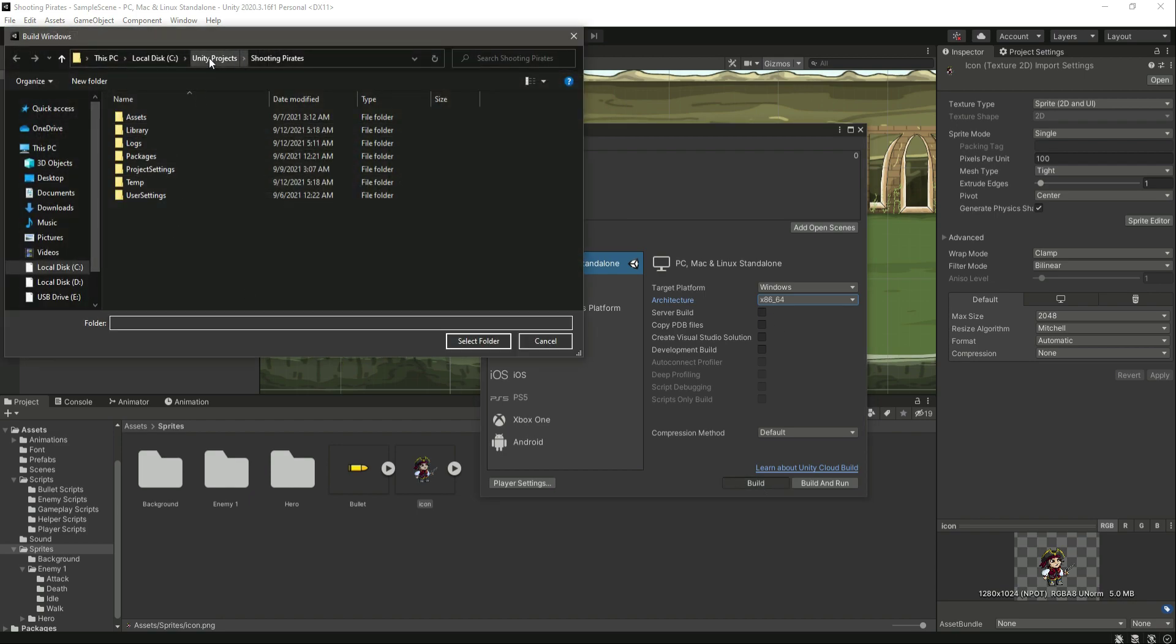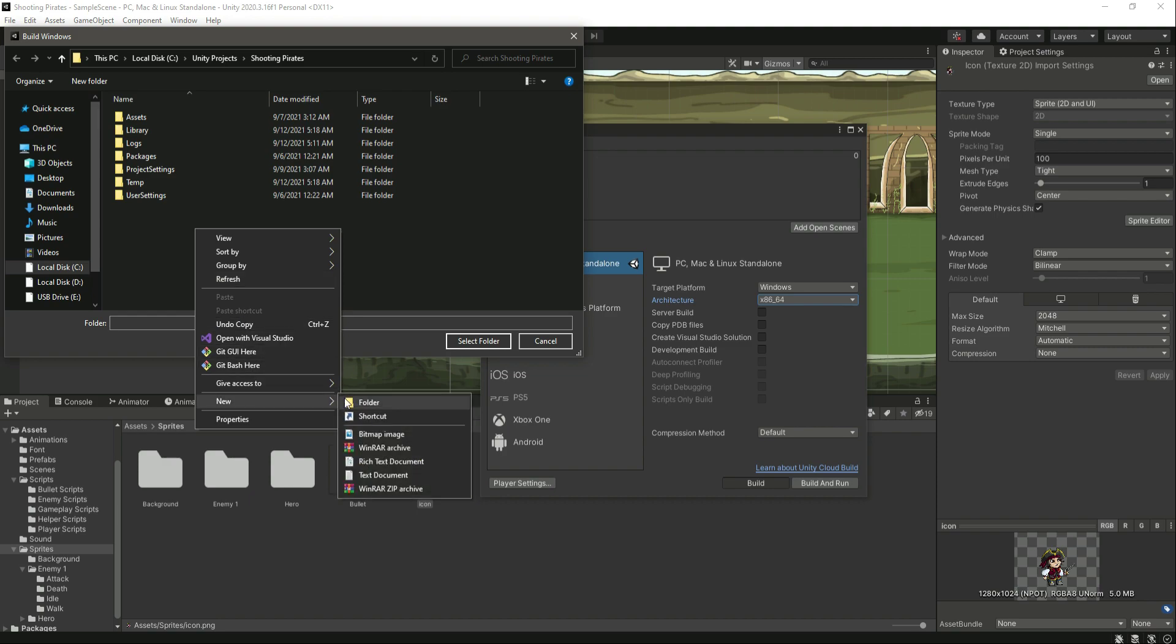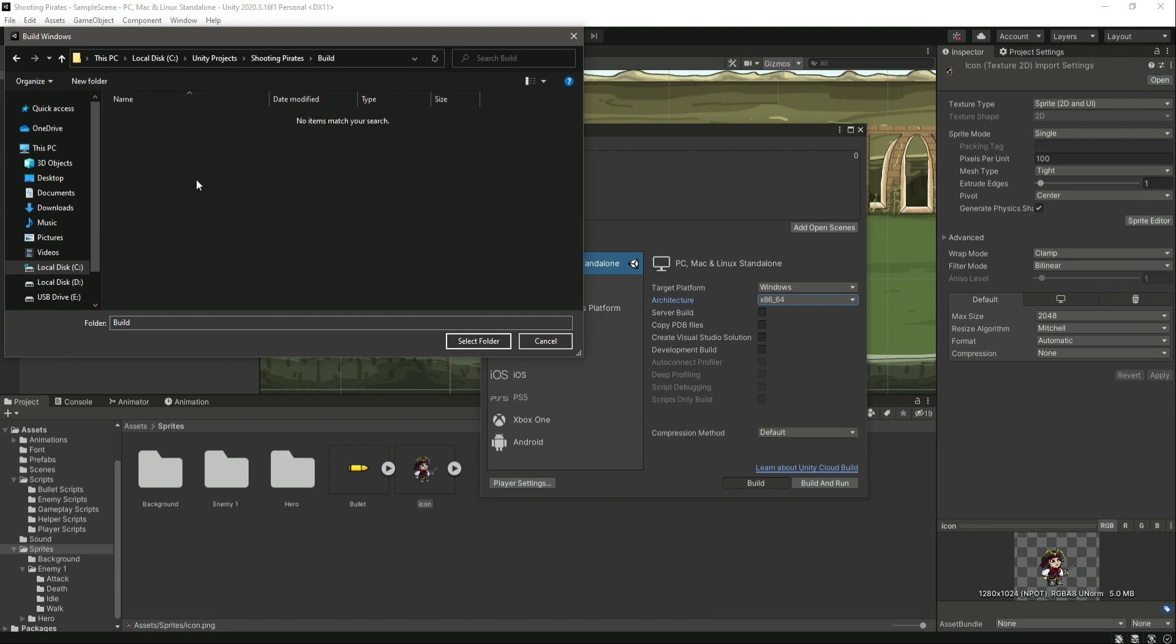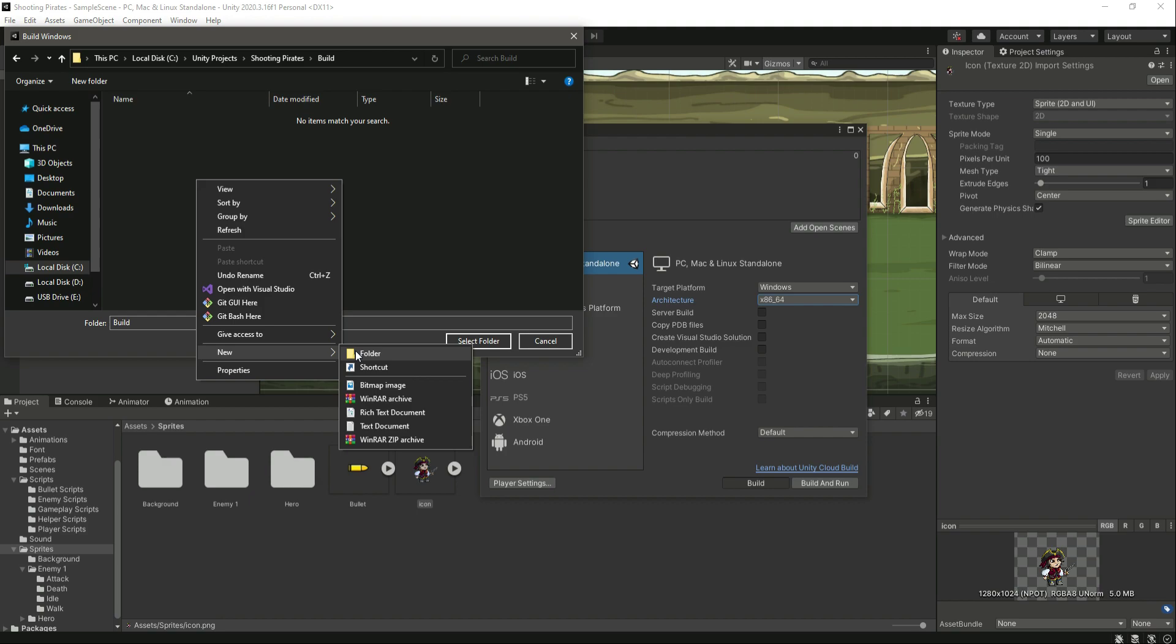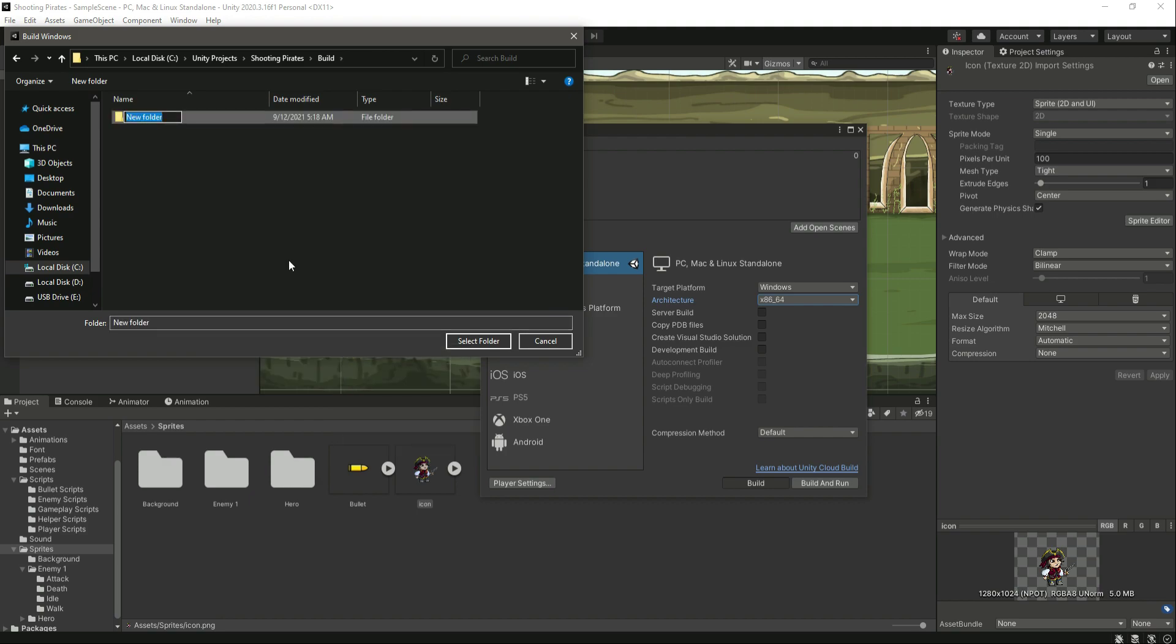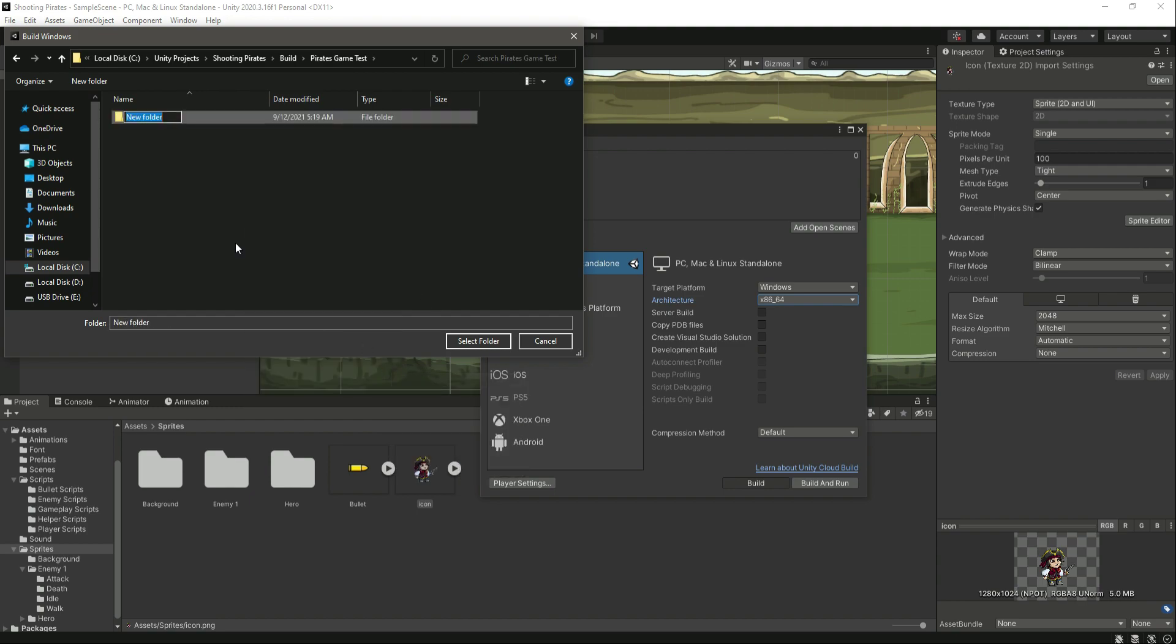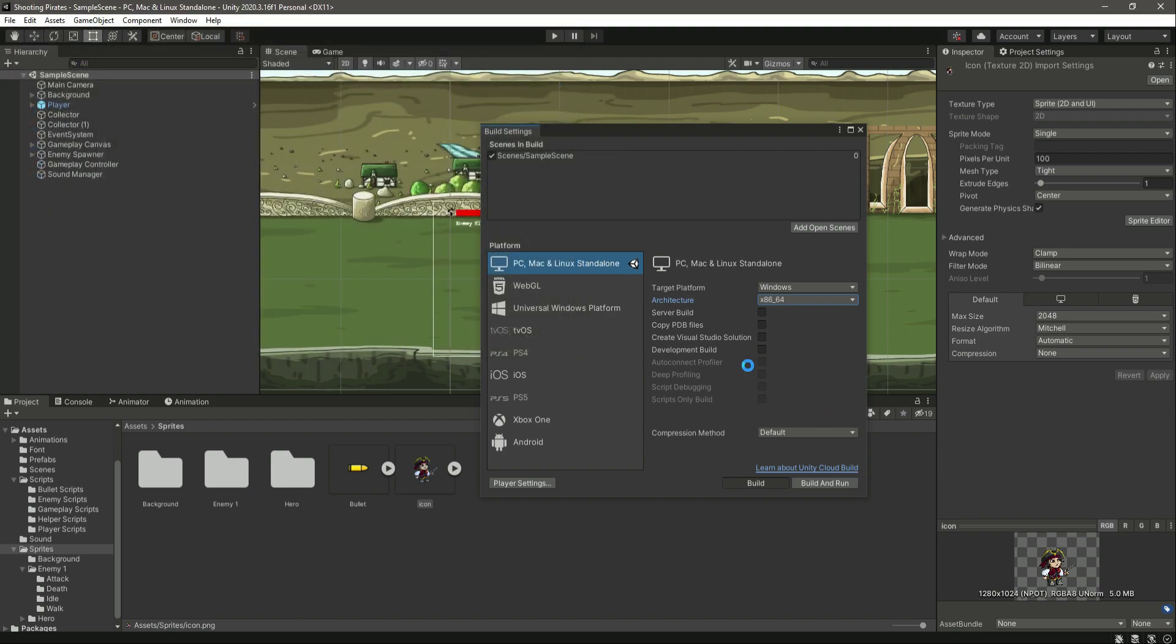I will store my game in the Unity Projects, then the Shooting Pirates. Right here I will simply create a folder by the name of Build. We can open up this Build folder and right here we will make another folder. Let's say Pirates Game Test, and then in here it is x86 and 64, so we will type x86_64. We can just click on Select Folder.